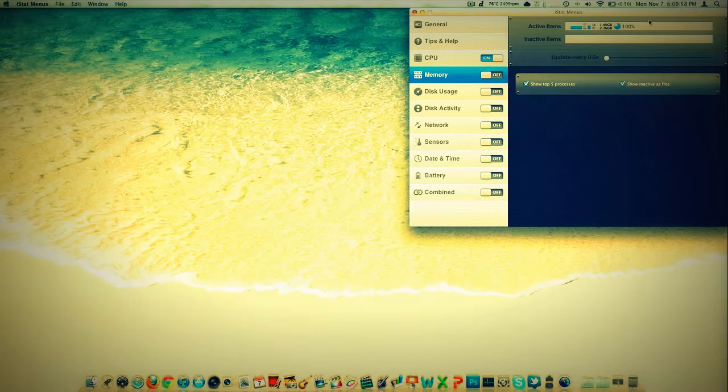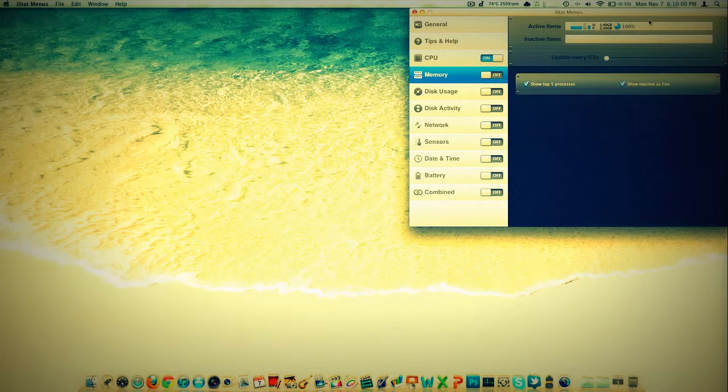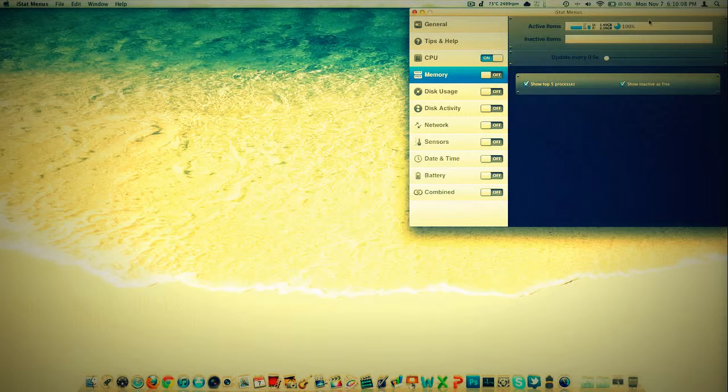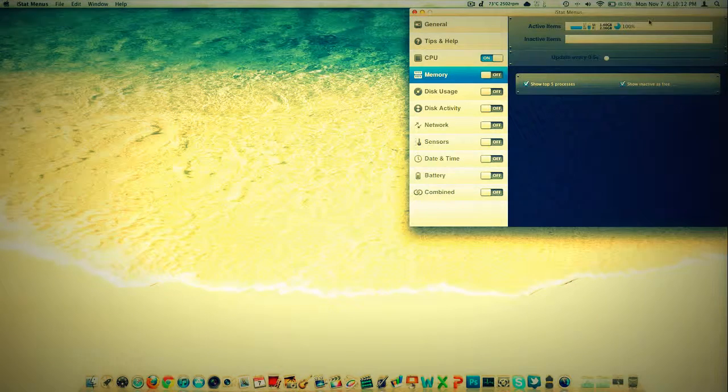But if this is what you're looking for, then I don't think there's a better application that is more customizable and easy to do this with. So I would recommend it if you are seriously looking for something to do that with. I will note that this company, I think it's the same thing, iStat Menus.